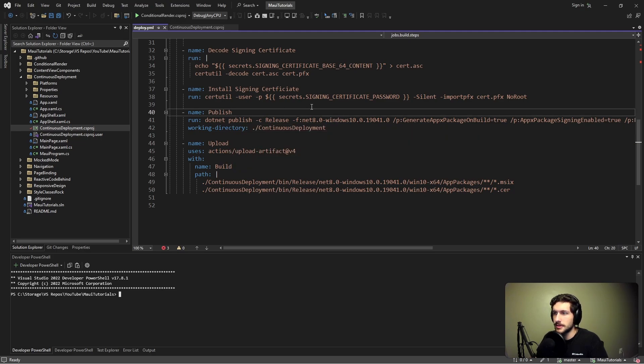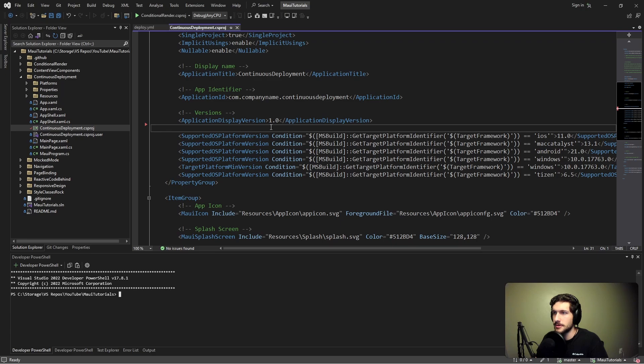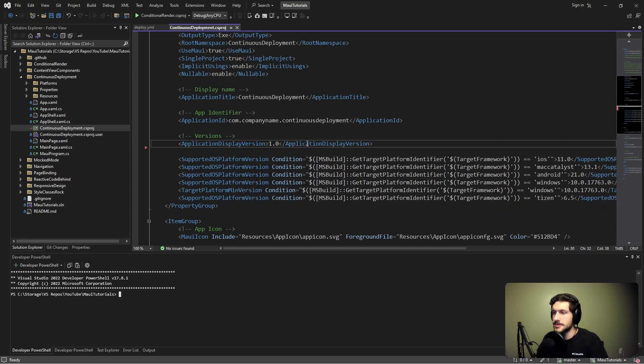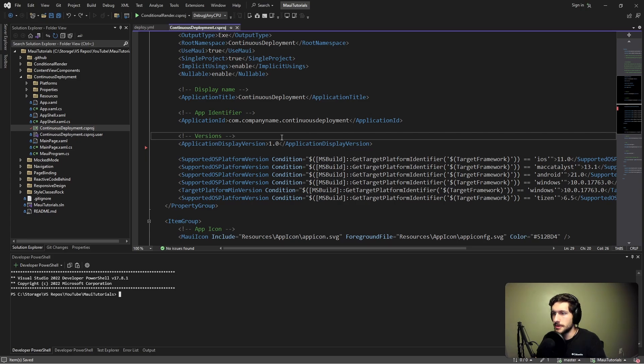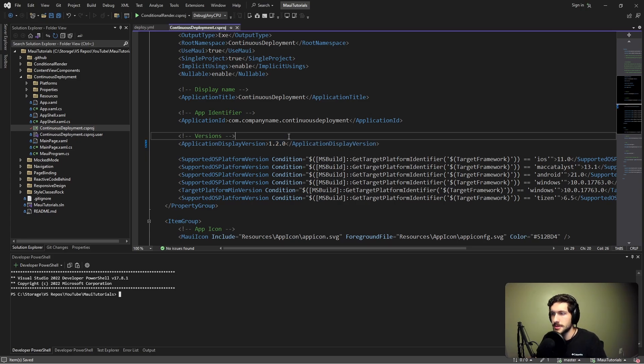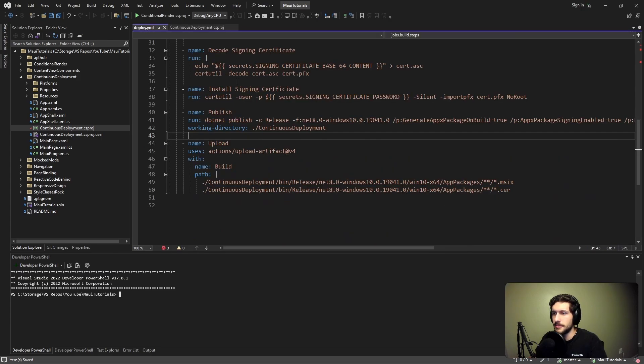I want that version to live in our csproj. We have this application display version tag in here, and I would like this to be the source of truth for the version of the application that we're publishing. For example, just for testing, let's give this a different version that we can look out for when we're testing, which means we want to extract this value from our csproj from inside of our pipeline.